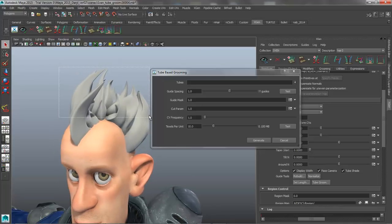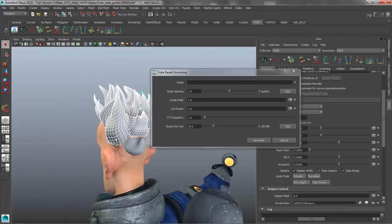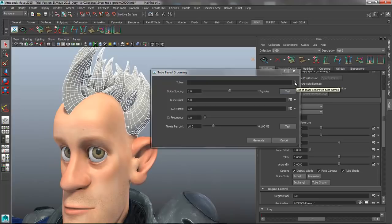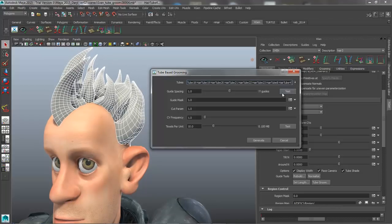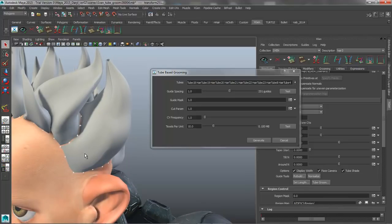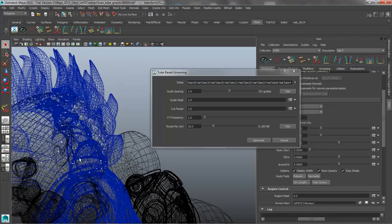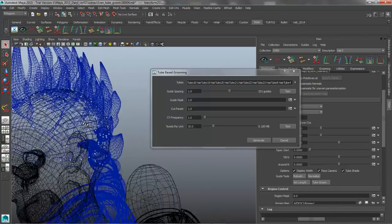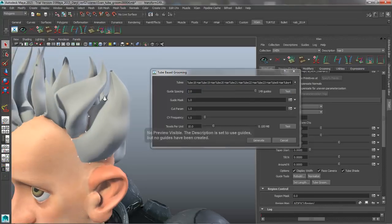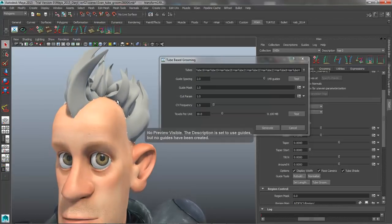We can grab every piece we want and add it in as a tube — we'll grab the back pieces too. With that done, all we have to do is click the button to load the list into the tubes column. Now we can click the Test button, which gives us a representation of a little X where each guide will be added. It's going to add guides around the outside edge and down the middle of each tube. That's a little high for the guide number, so I'll increase this value and hit Test again to lower the overall guide count.